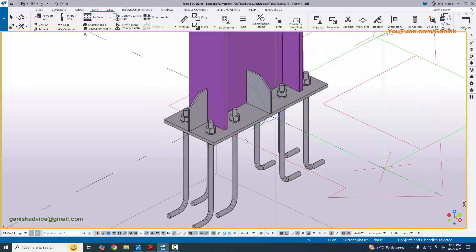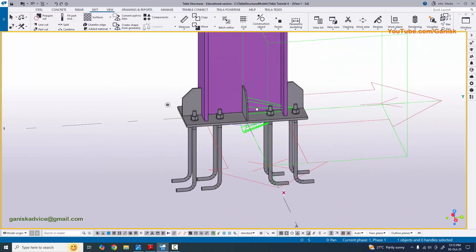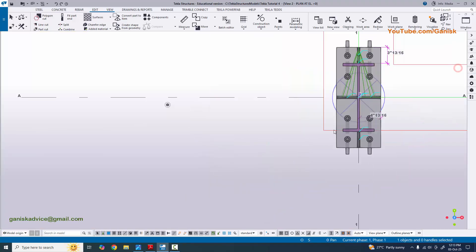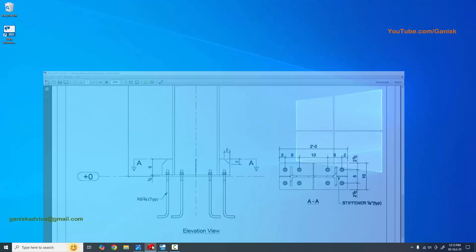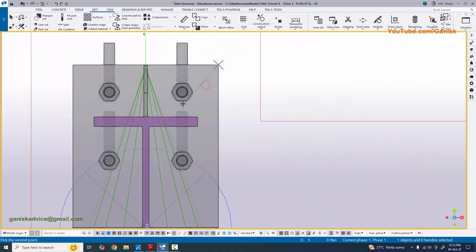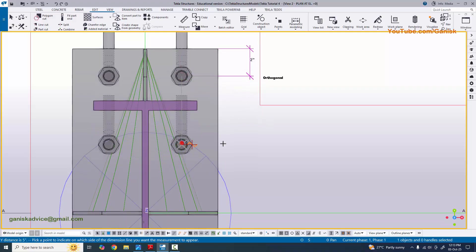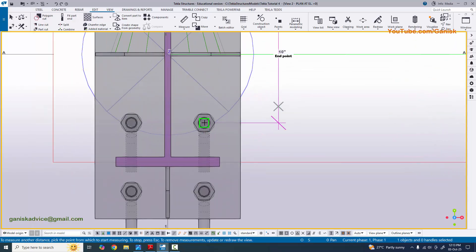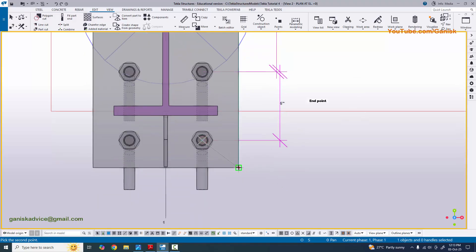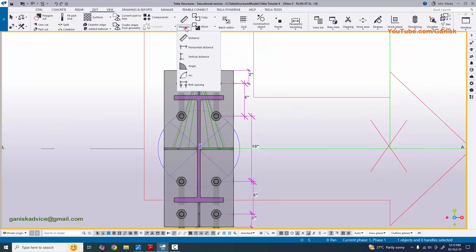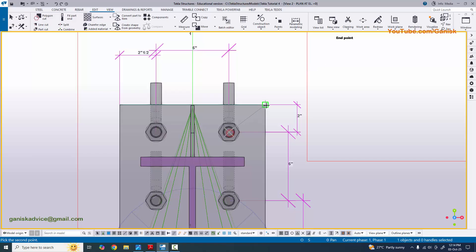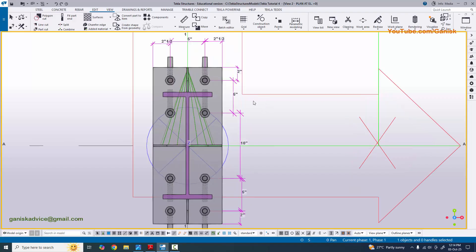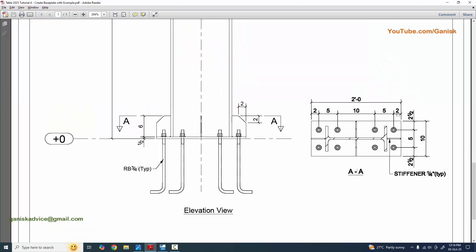Click on space, right-click, redraw view - you can see the result. Now going to measure the spacings. Go to the plan view. Using the measure tool, select the vertical distance: from bolt to bolt we have 10 inches, and the edge distance is 2 inches. For the horizontal distance, from bolt to bolt and bolt to edge we have 2.5, 5, and 2.5 inches.